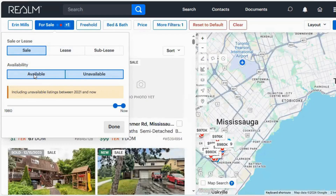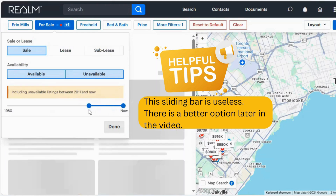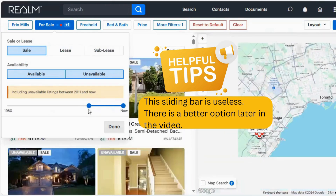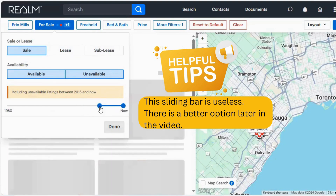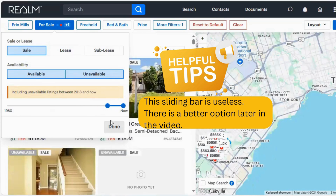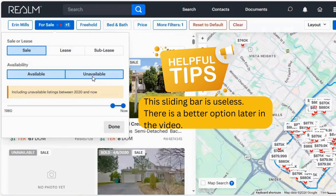Troubleshooting number two: you see this bar here that gives you an idea of how far back you're going in time. I do not recommend using this bar because there are no actual indicators of what year you're on — you kind of have to guess. Now it says 2018, now 2020. I'm going to leave that and ignore it for now. There is another spot where you can put an exact date, and that's under more filters — we will get there.